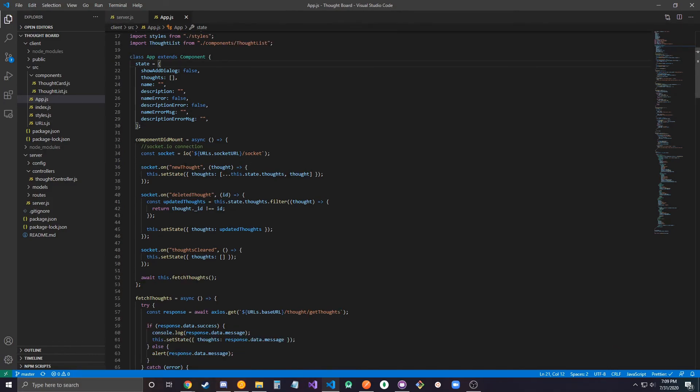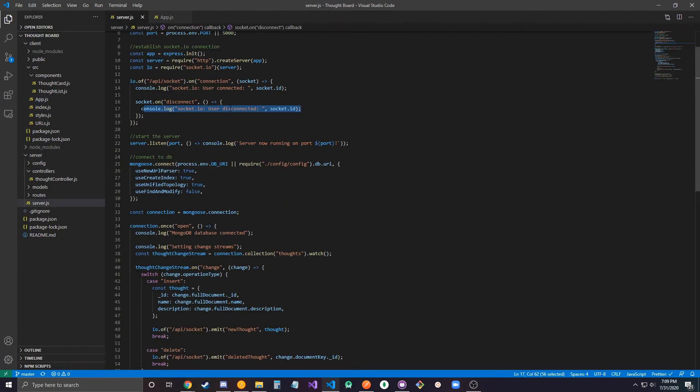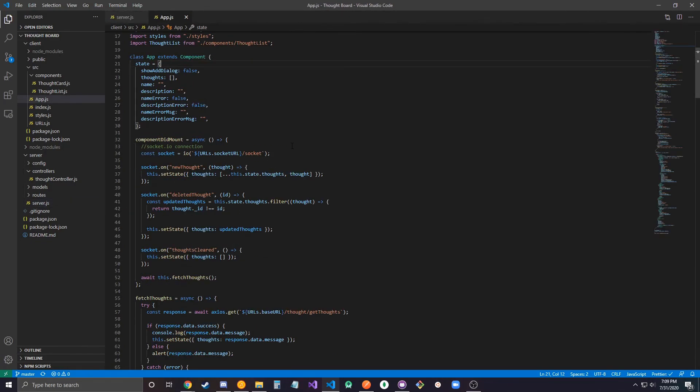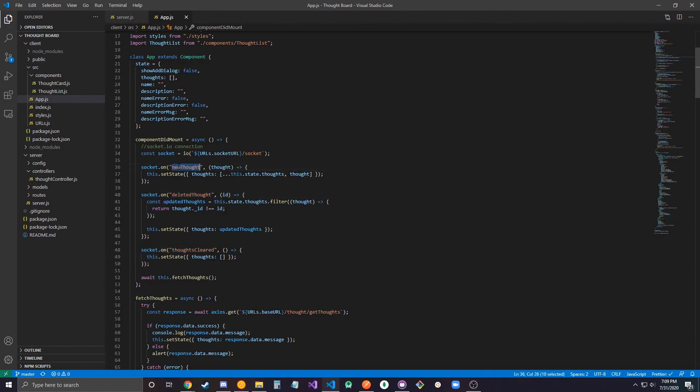But I thought this was more, you get a better feel of what's actually happening. So I have three listeners here on my front end. My first listener is listening for the new thought event, my second listener is listening for the deleted thought event, and my third listener is listening for the thoughts cleared event.